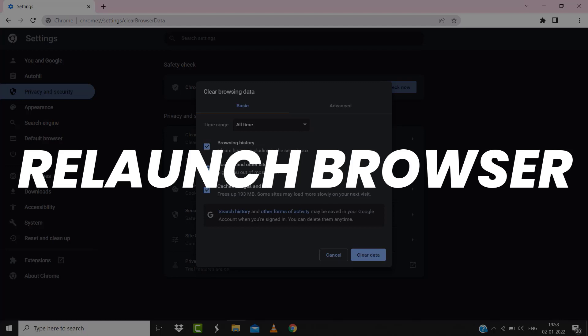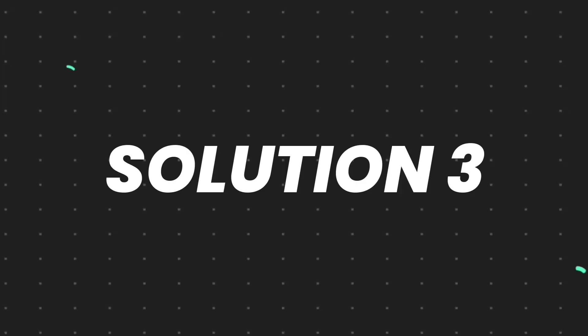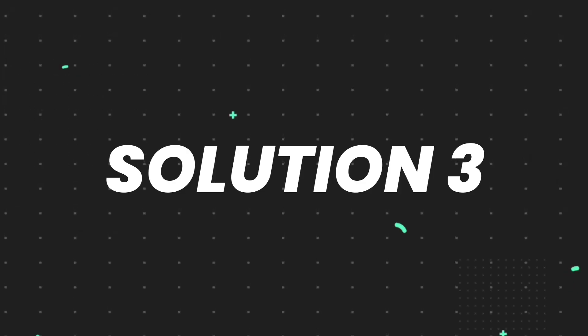Once you're done with it, relaunch your browser and check if it fixes the issue. But if it doesn't, then make sure you're connected to a strong internet connection.